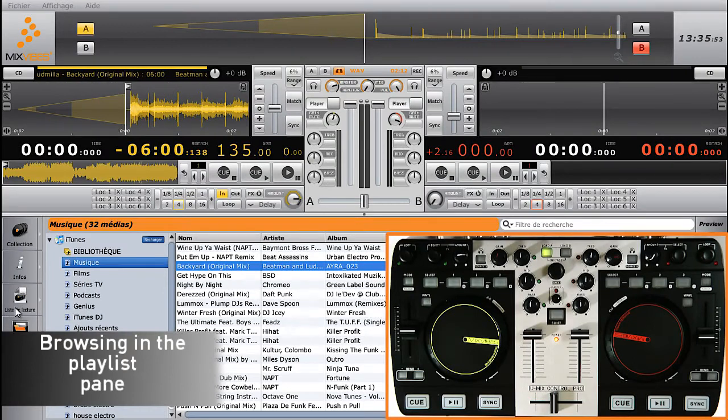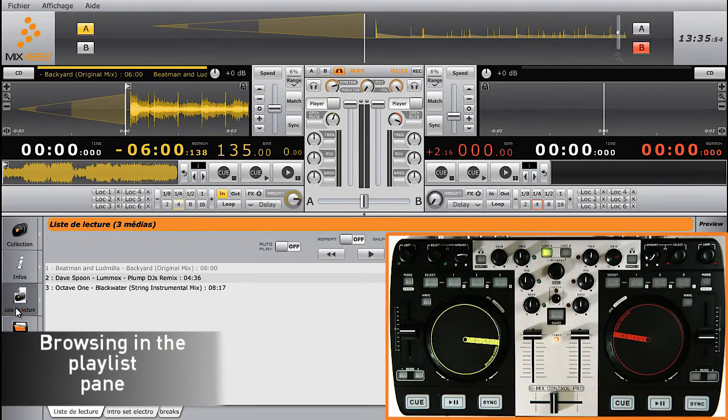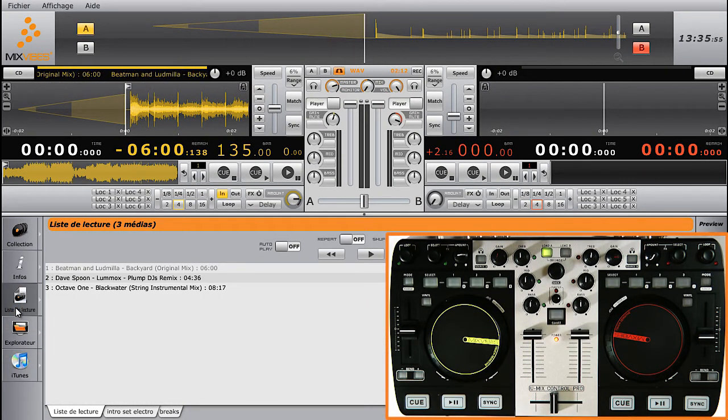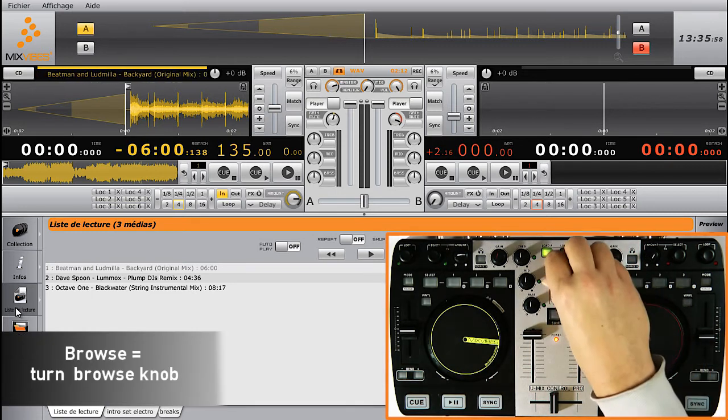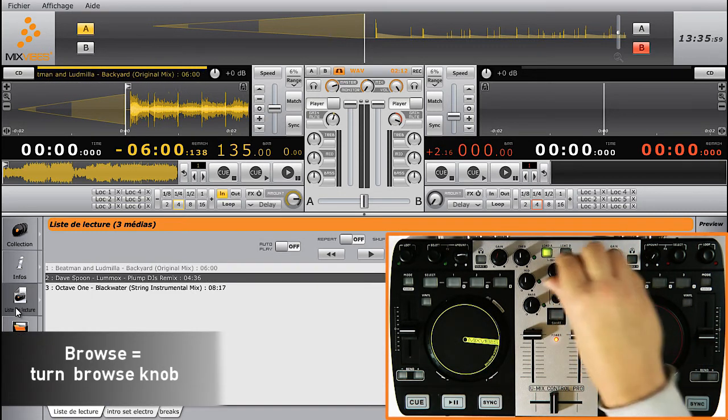Finally, browsing from the Playlist tab is done in the same way as browsing from the iTunes tab. Once more, we're using the Browse knob.